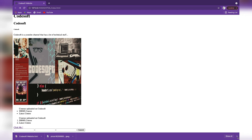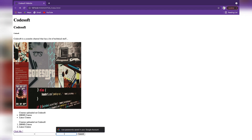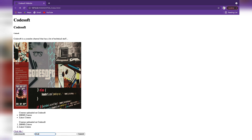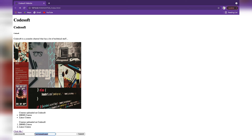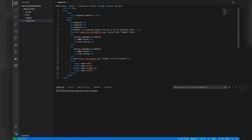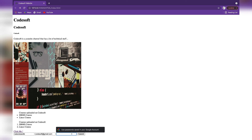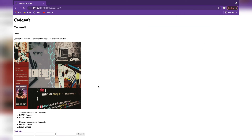Now you can see a simple form on the page with three blank inputs and a submit button. A useful feature of type 'email' is that if you try to submit without a valid email address — one containing '@' — it will prompt you to include an '@'. So you must enter a valid email like 'codesoft@gmail.com'. For the password field, type 'password' hides what you type since passwords are sensitive and should not be displayed on screen.